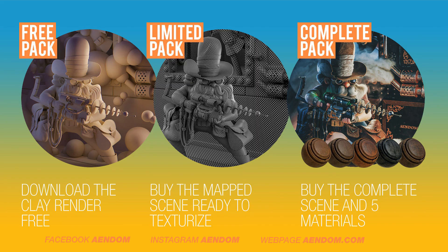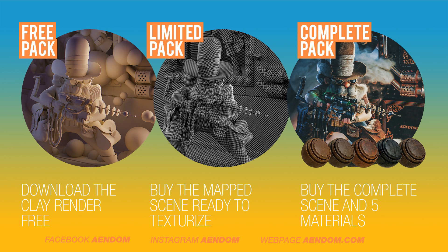I have some free assets and also paid ones. The free pack includes the clay render and the Laser Cowboy bag ready to texture. The limited pack includes a mapped scene so you can texture it in Substance Painter. The complete pack includes everything that I told you before and also 5 materials made in Substance Painter.